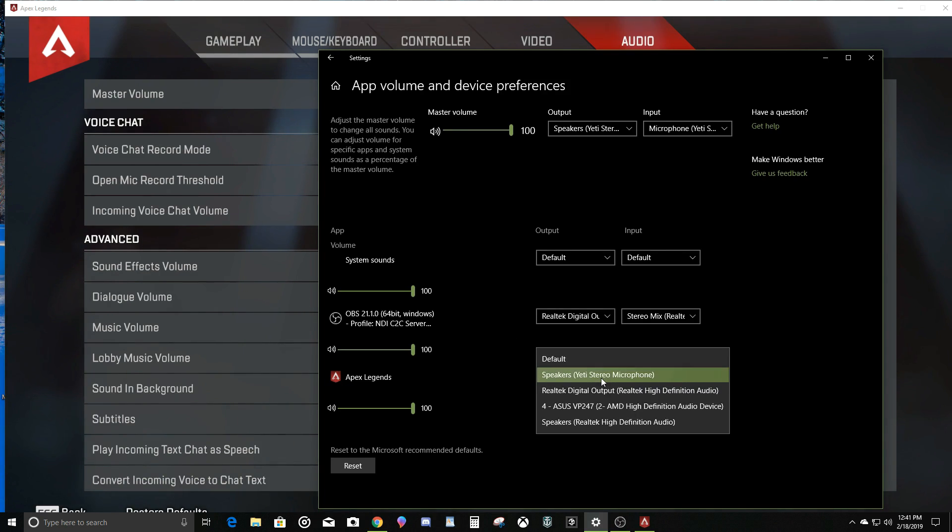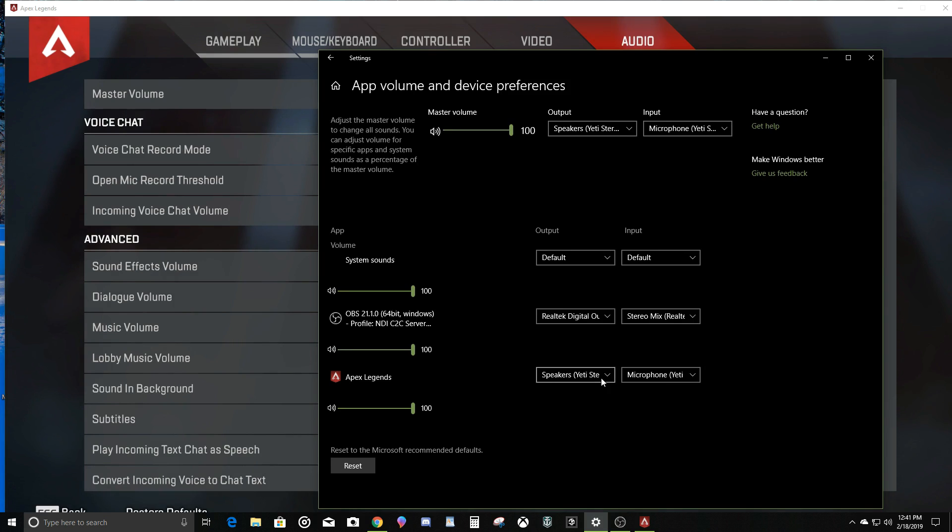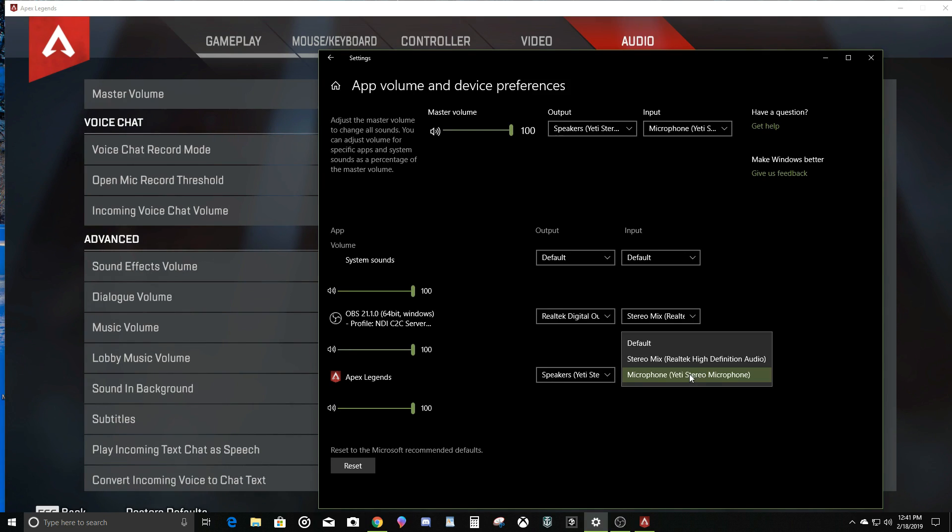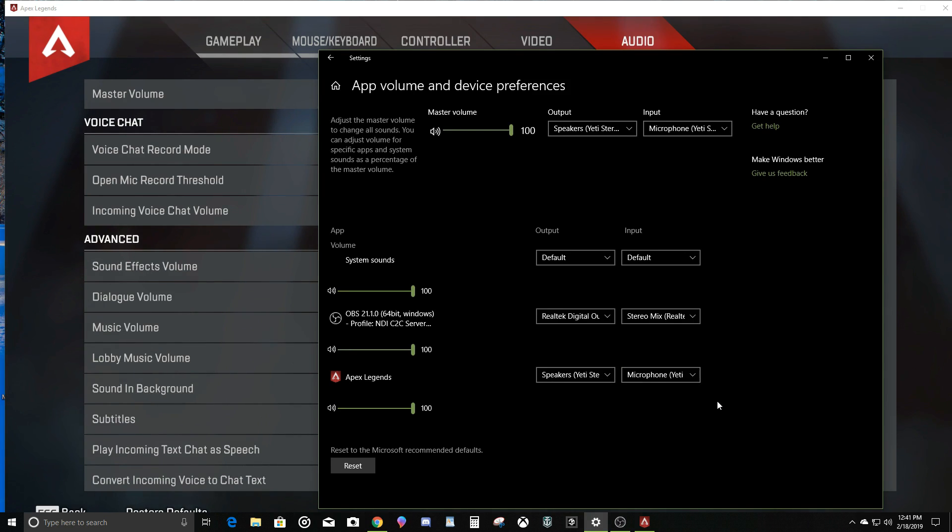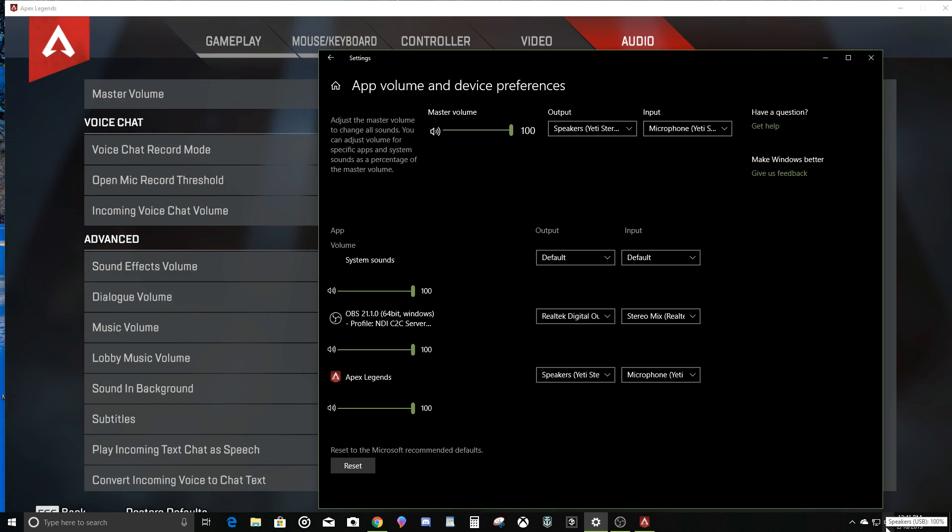You've got to go back and make sure that Apex Legends is set to the microphone on both input and output, and that should fix it.